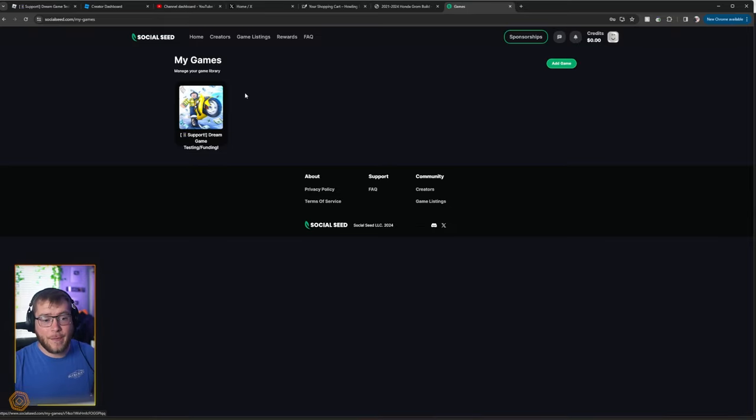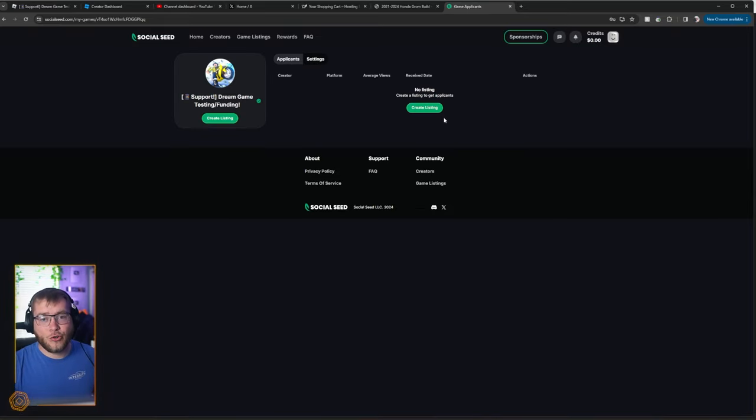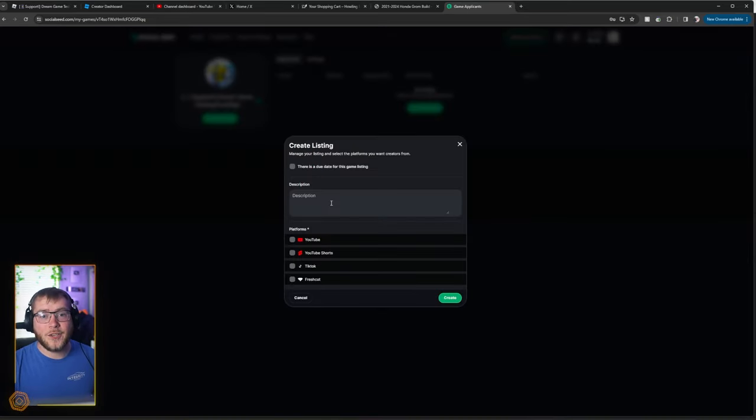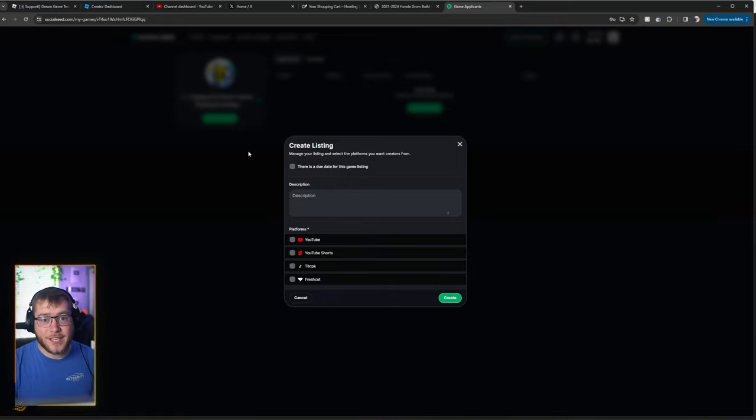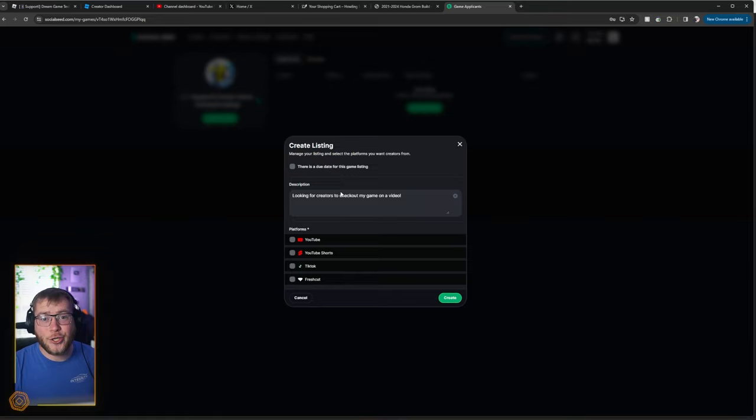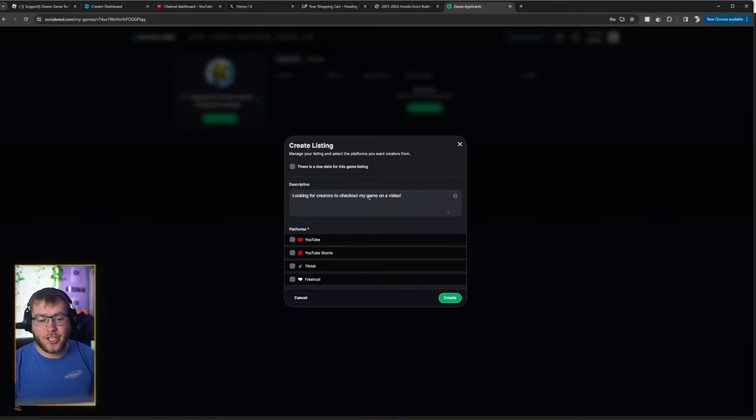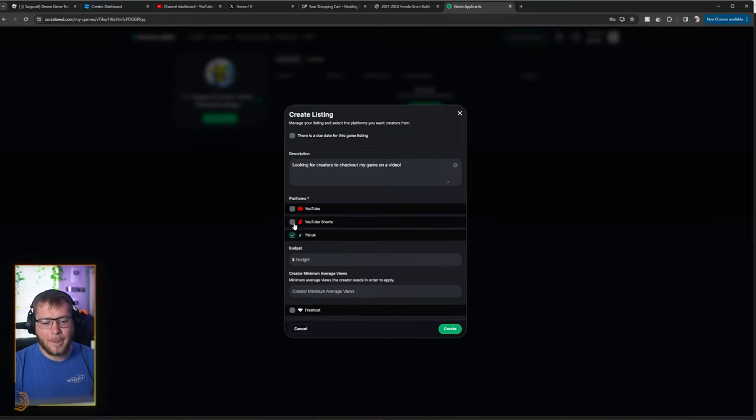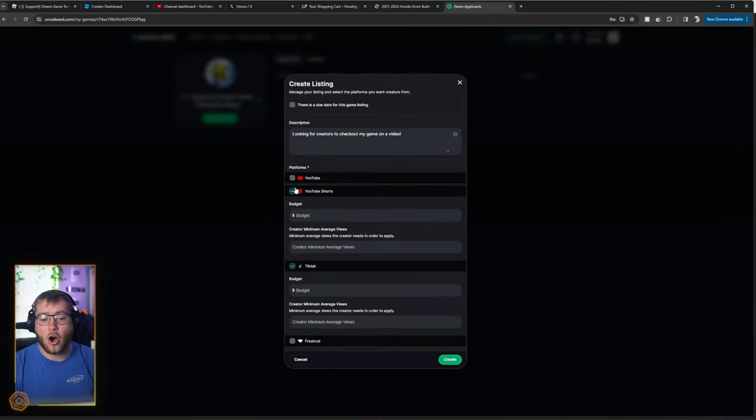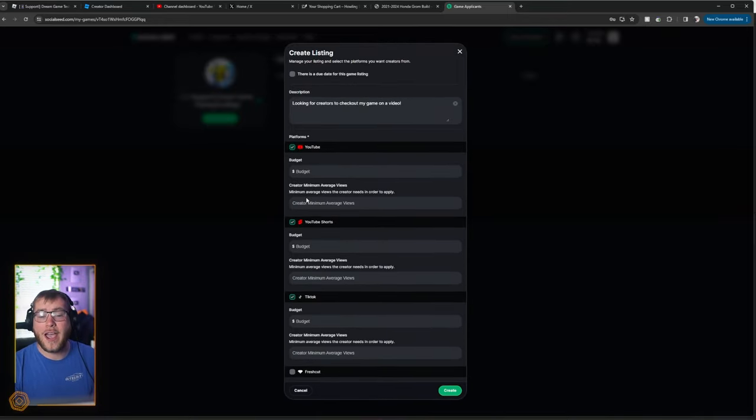So now we have our game on the platform. We can also create a listing. What this is going to do is let the YouTubers see it and come to us instead of us having to go to them. You need a short description. I'm going to say looking for creators to check out my game on a video. Then we can say what type of platforms we're accepting. I personally think all of them are okay.